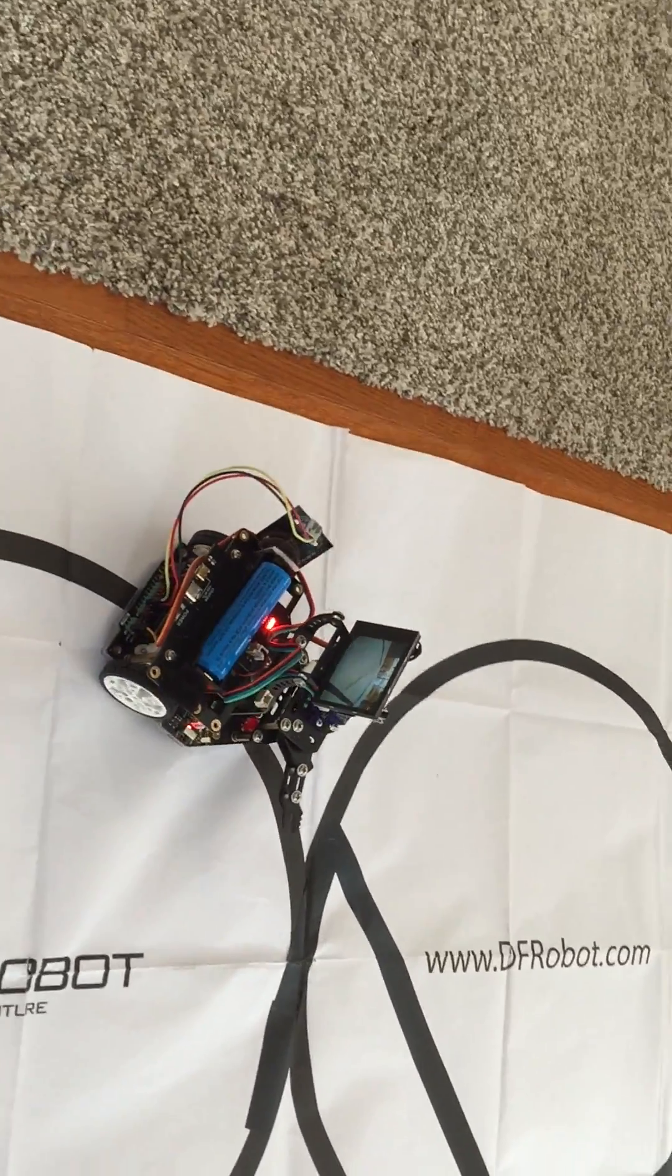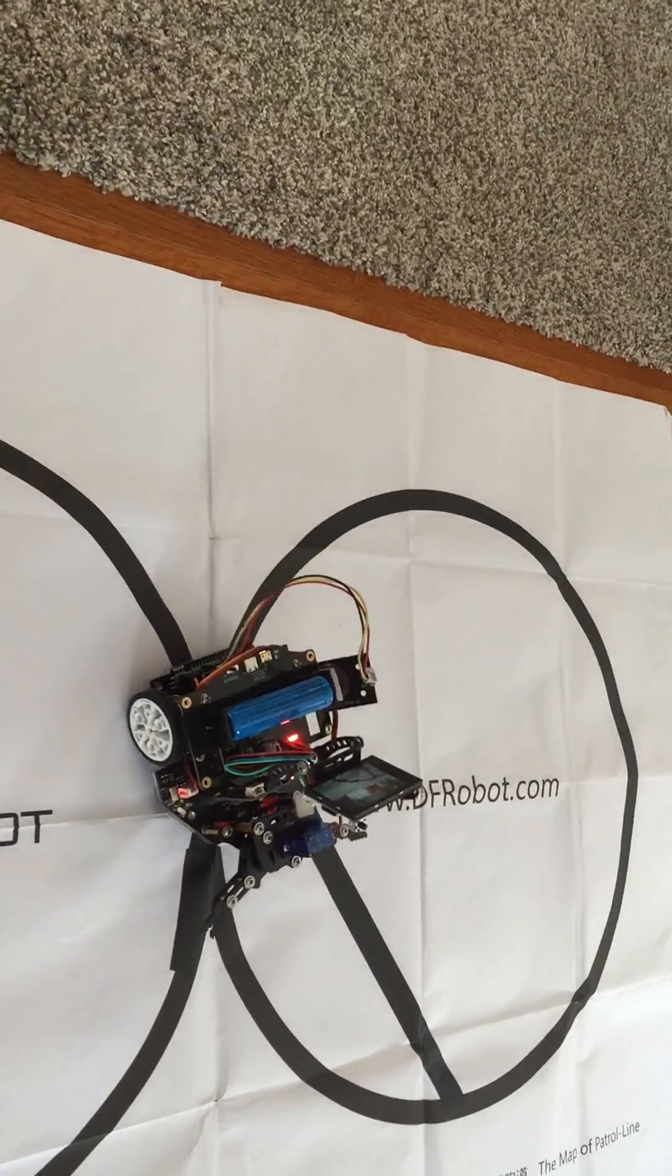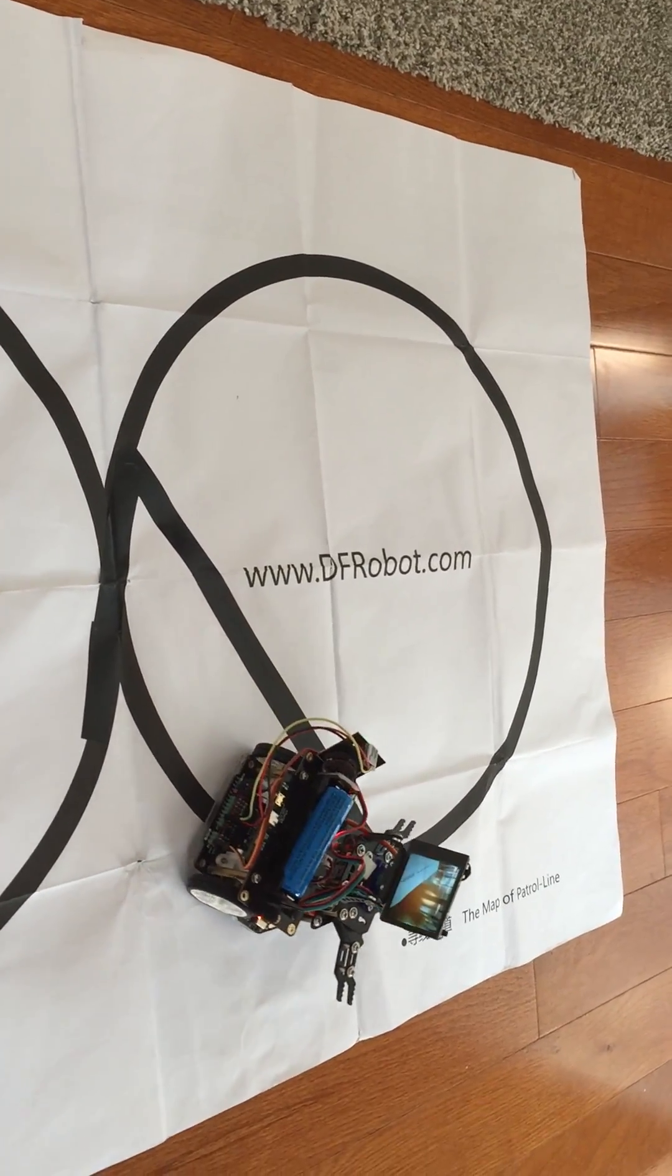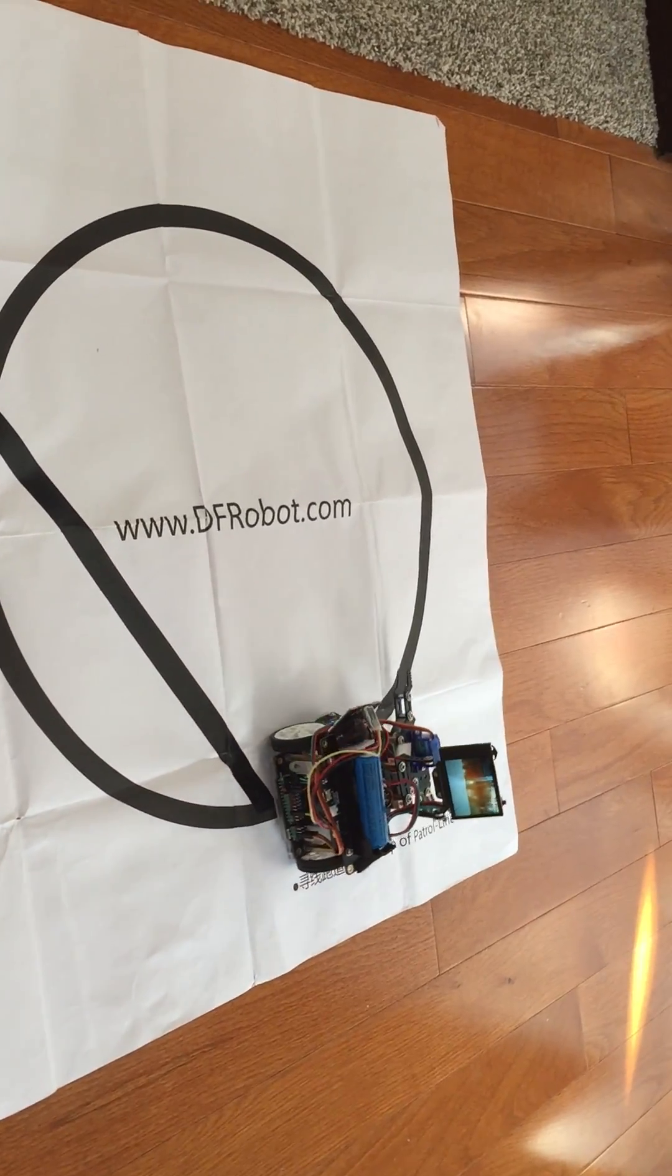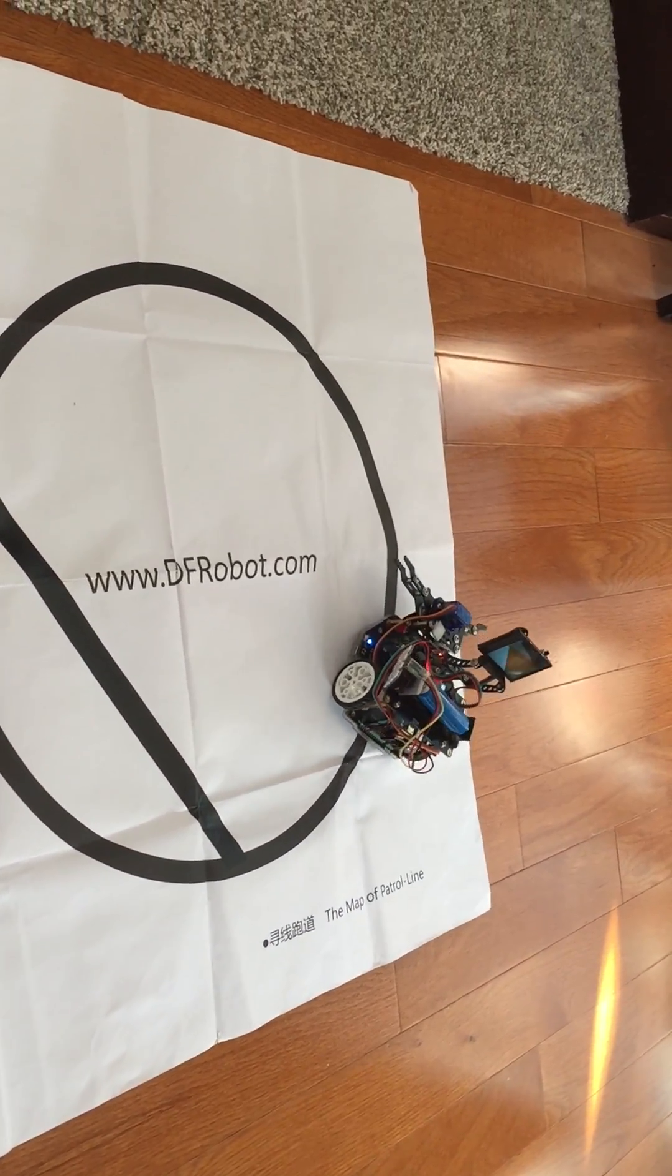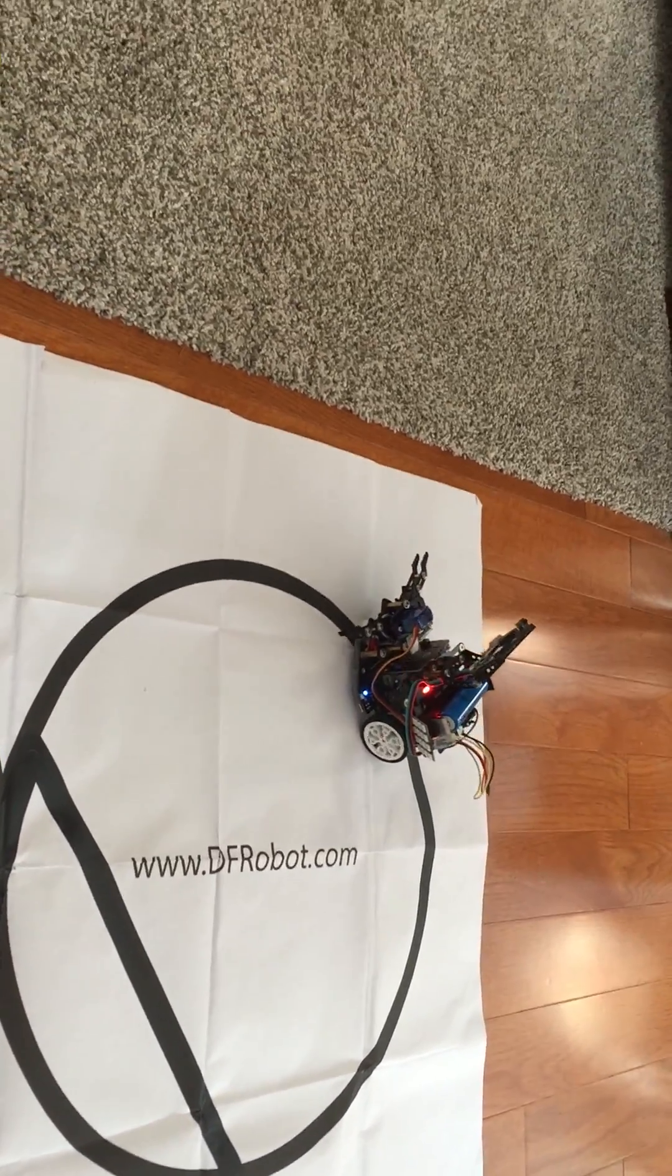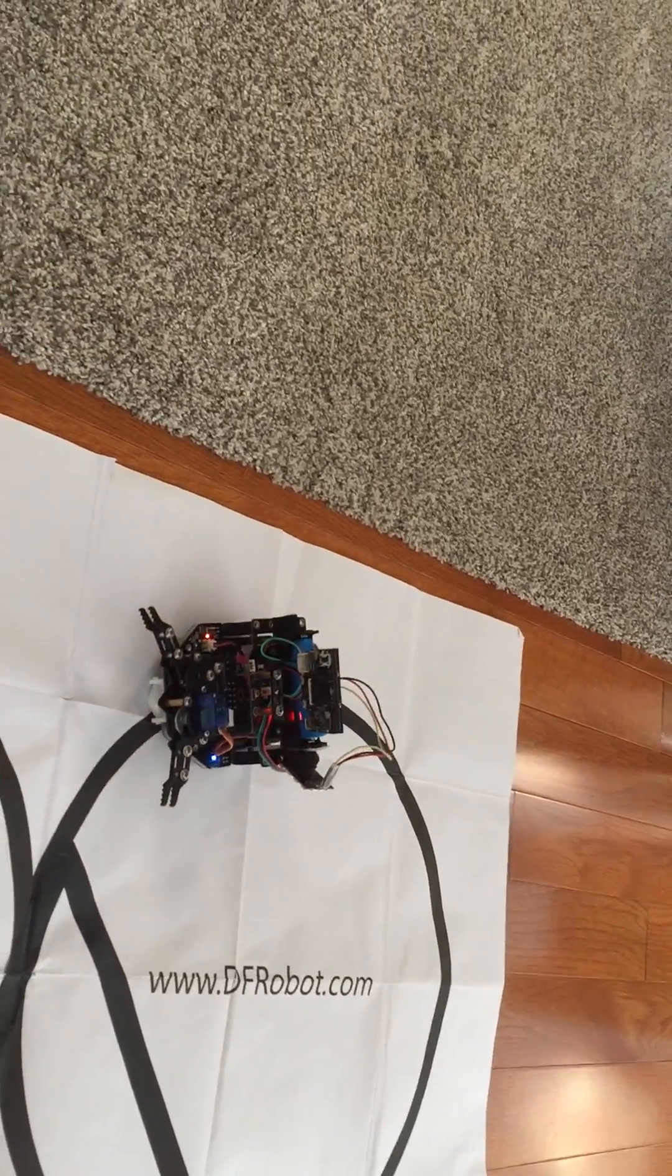Husky Lens work with the line tracker. What we can do now is use the camera on the Husky Lens